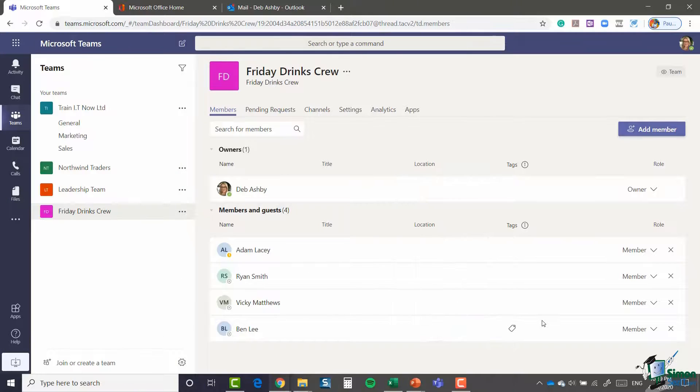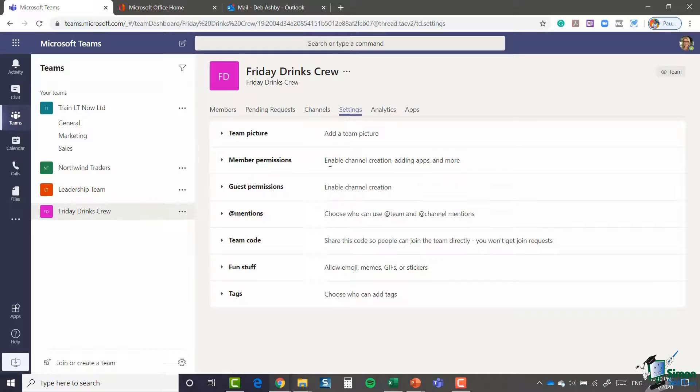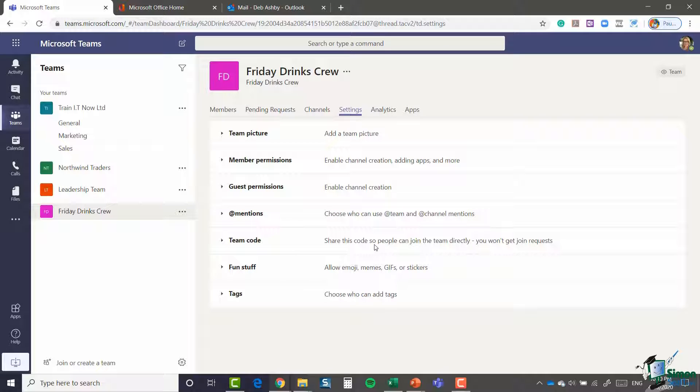Now, another way that you can get people to join your team is by generating a team code. Now we're going to stay in this screen. I'm going to jump across to settings and you'll see that there is an option here for team code and it says share this code so people can join the team directly and you won't get any join requests.